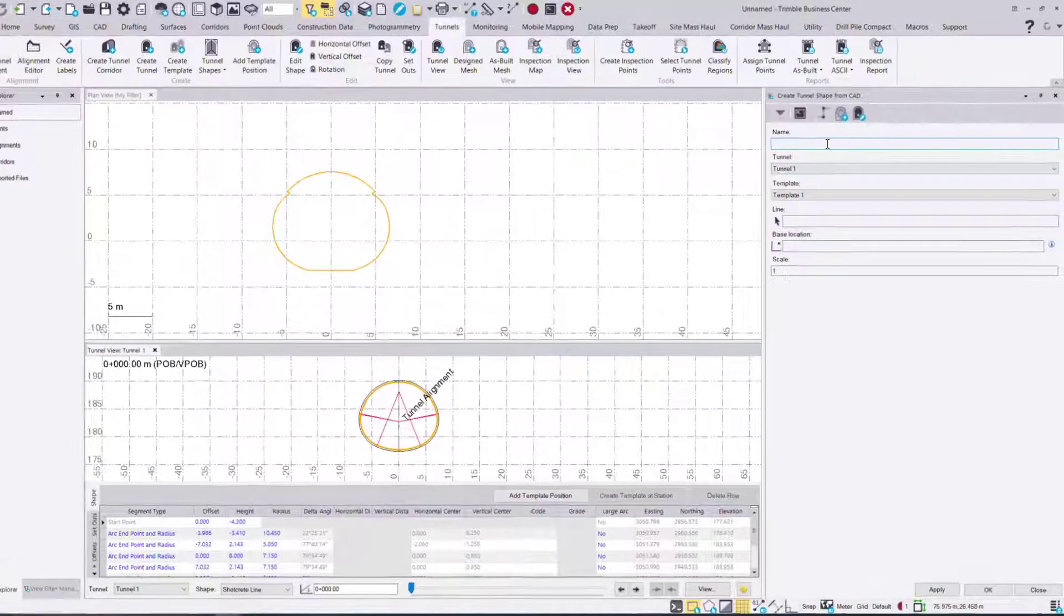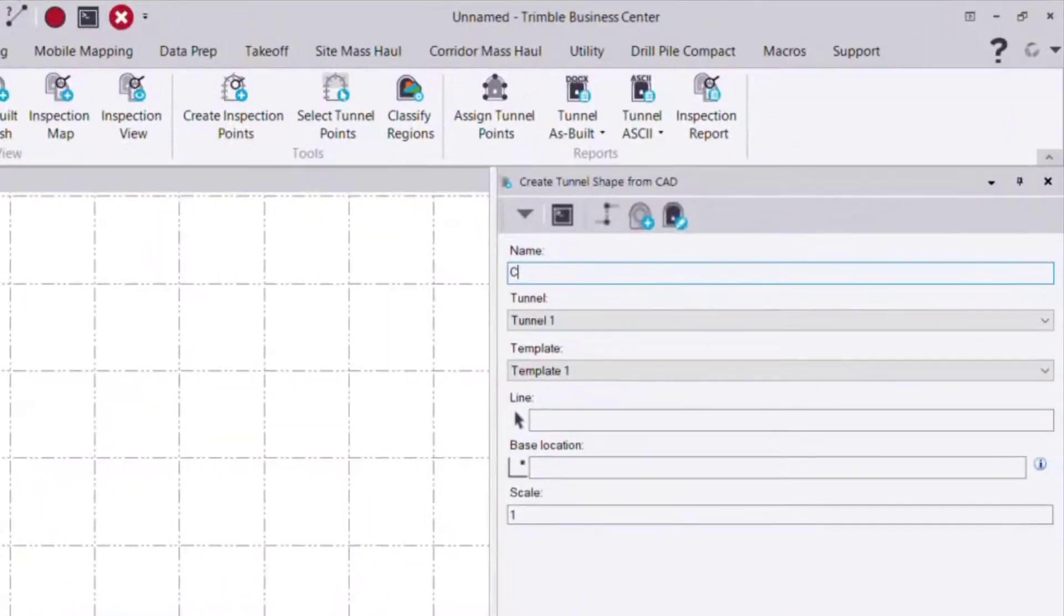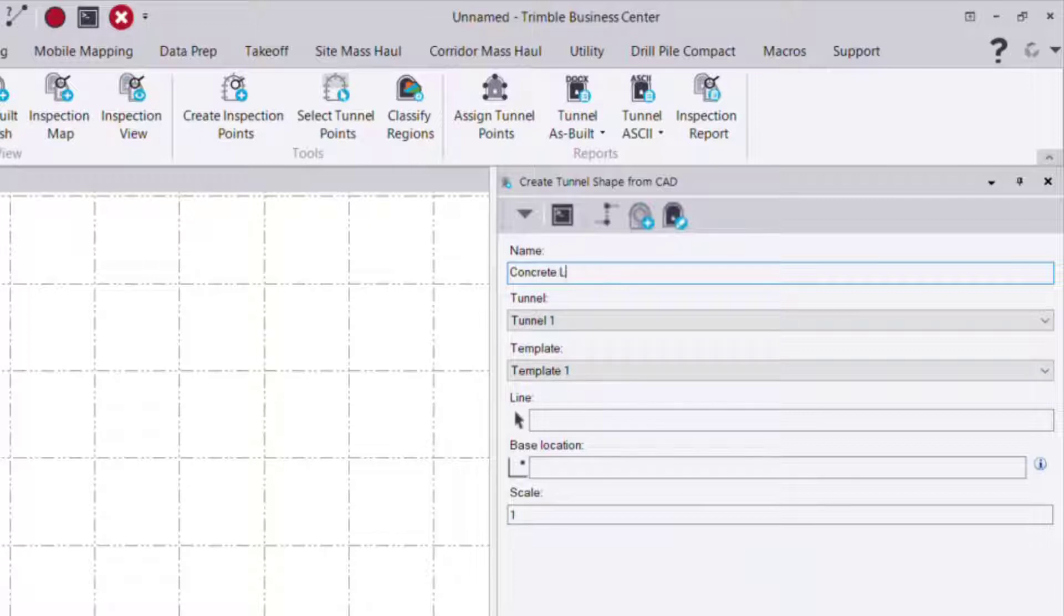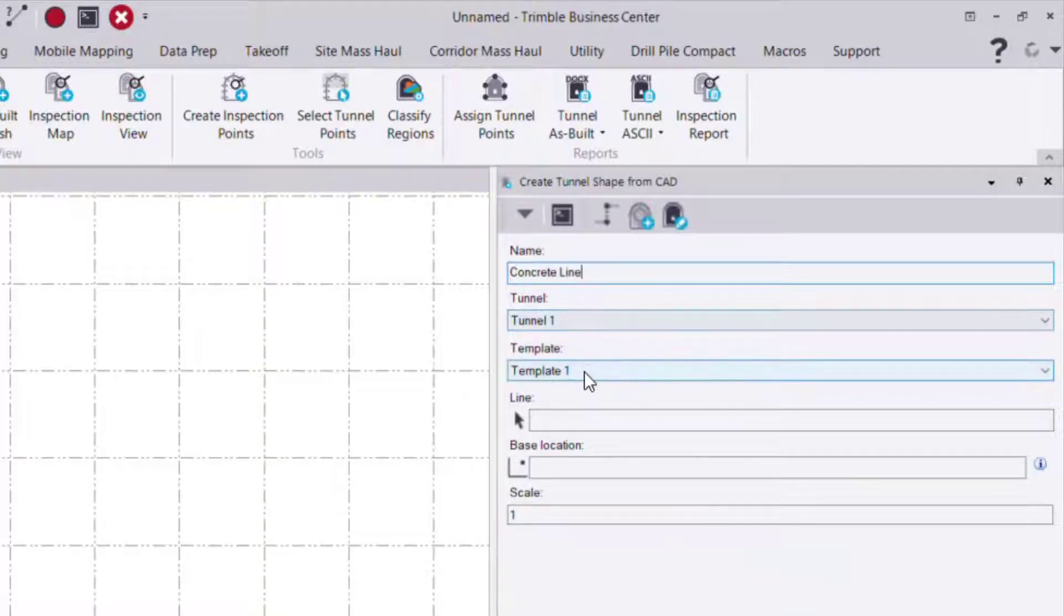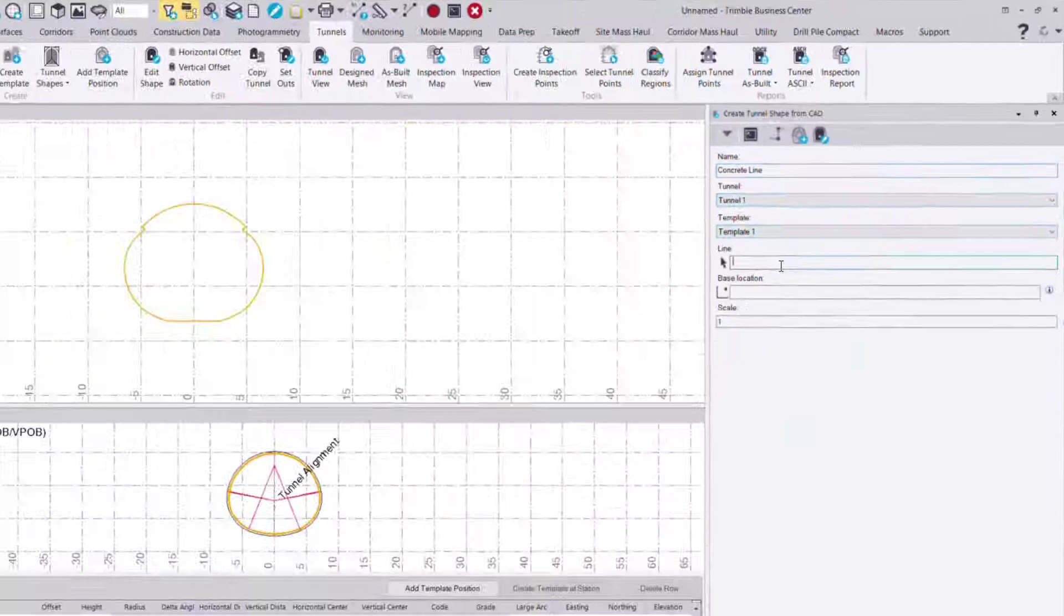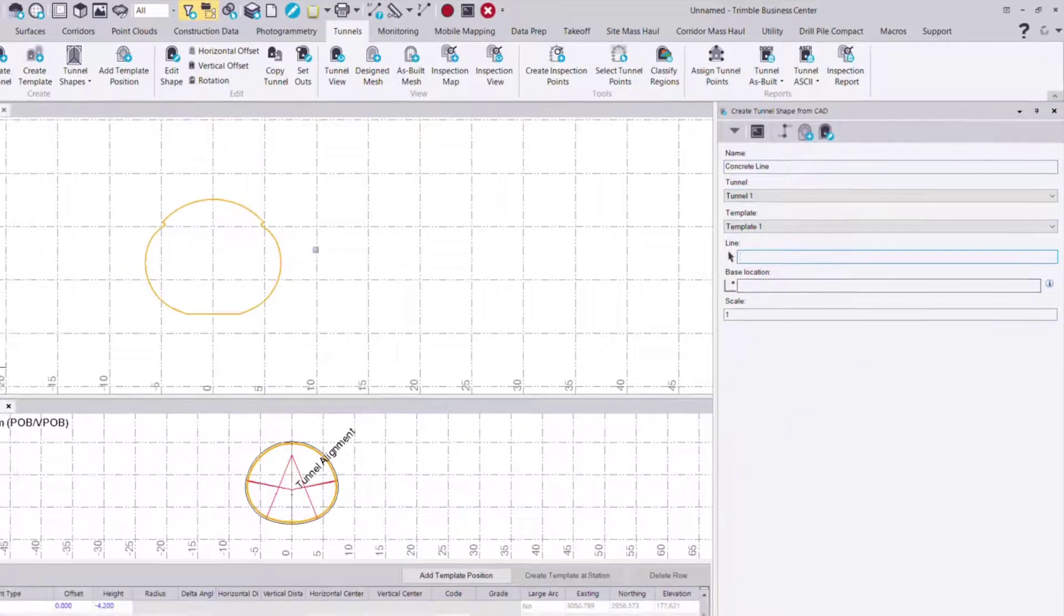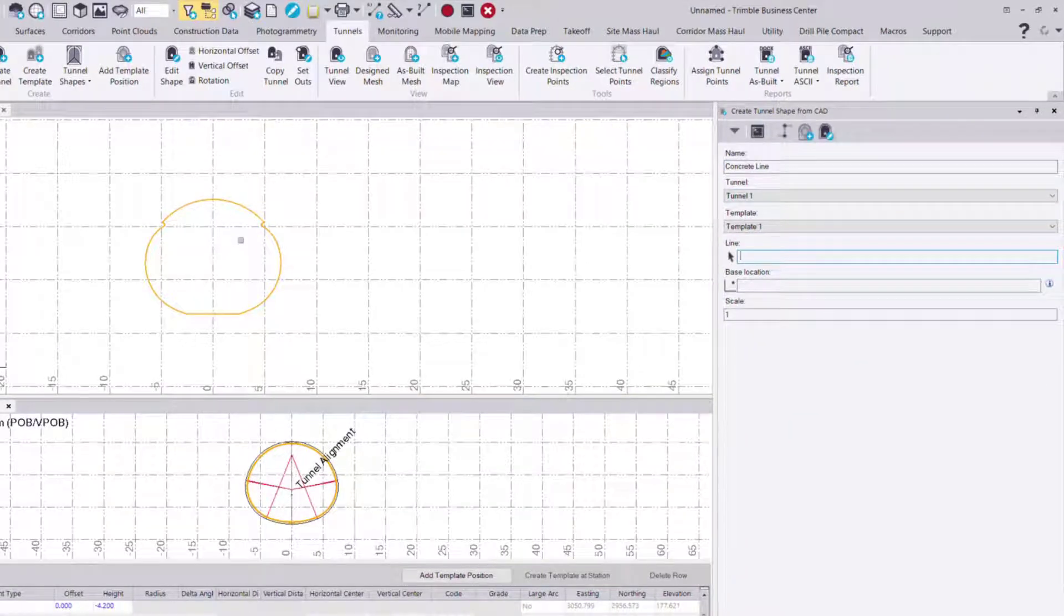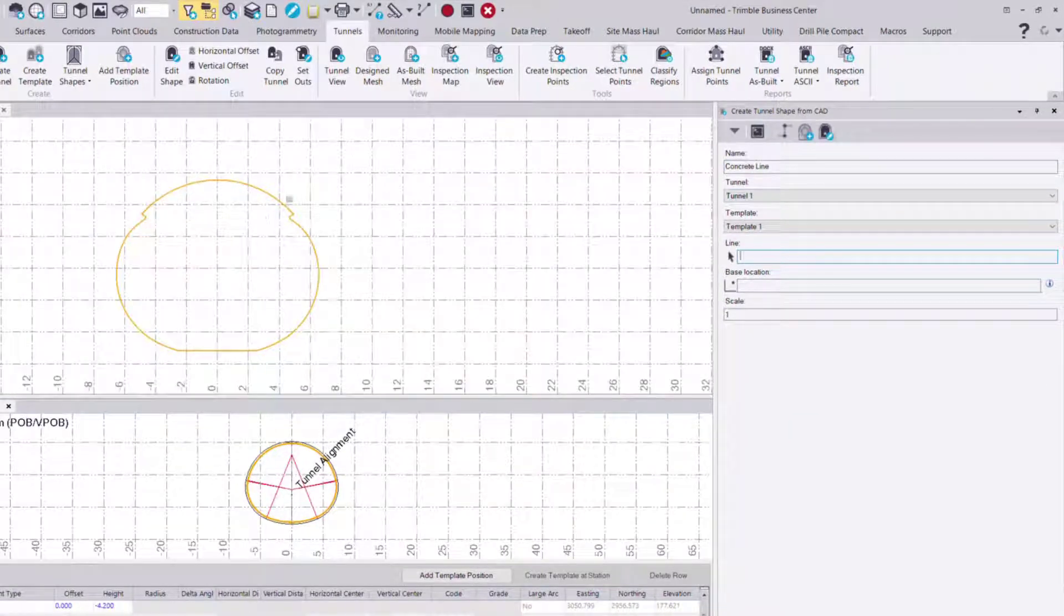To start we give it a name. In this case it was the concrete profile and concrete line, and I choose the tunnel and template to place that on and then the actual CAD line itself. So in this case that's this object.